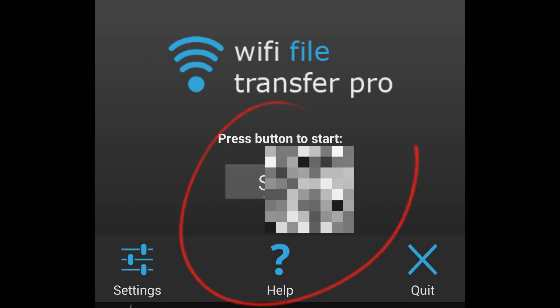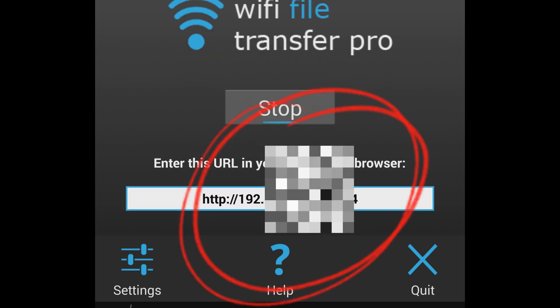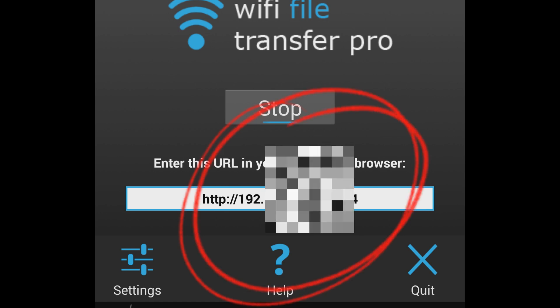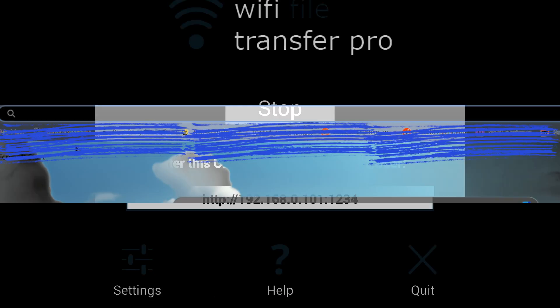You will get an address that you have to open in your PC browser. But make sure both BB10 and PC are connected to the same Wi-Fi.